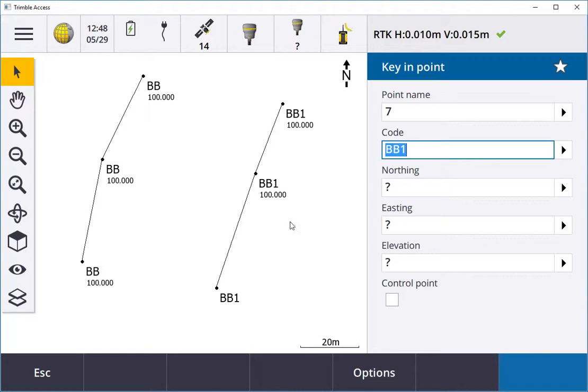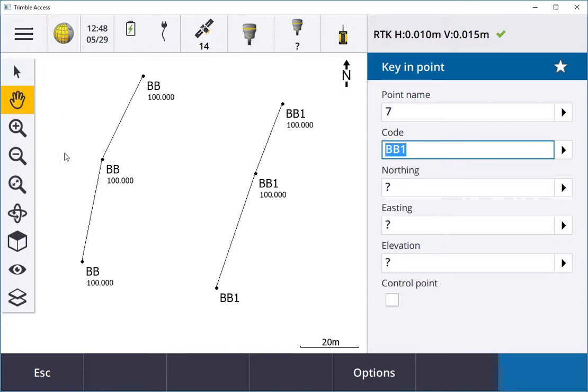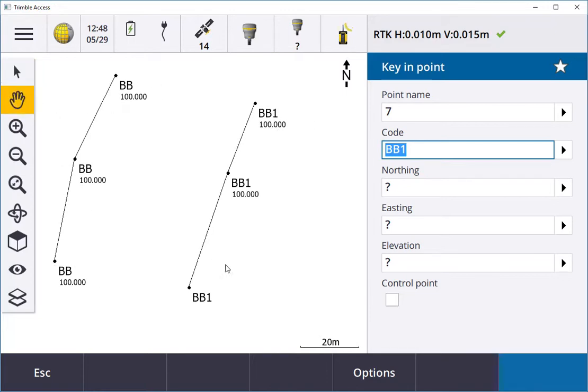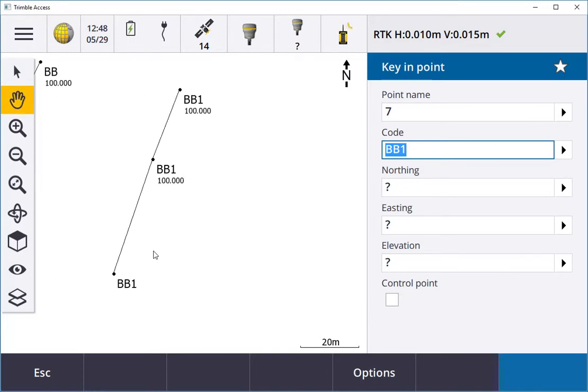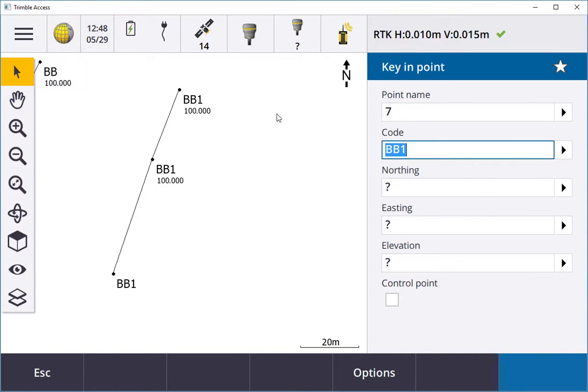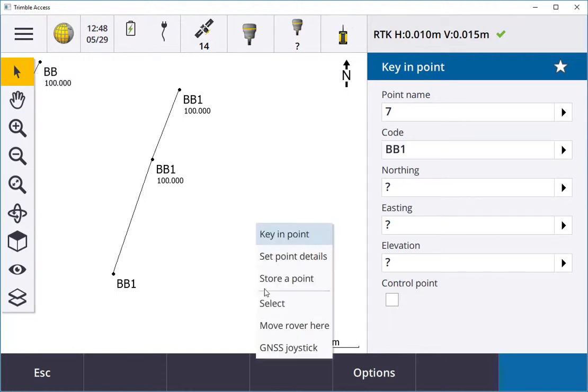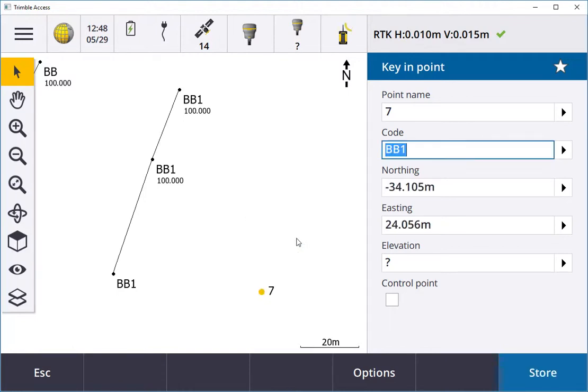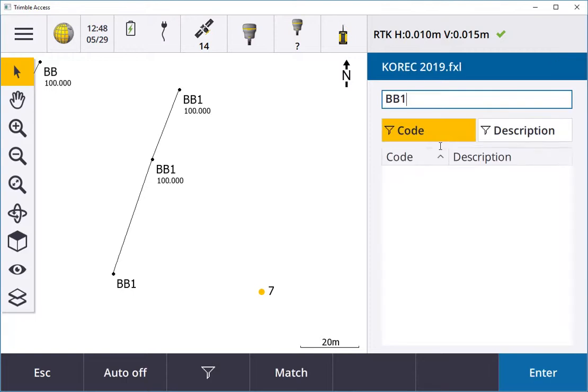When I go into Measure Points you can see I have a sample here of a string already, BB and BB1. If I use the hand and move over and I want to start a new line, I want to use a new string here but continue using BB. I can go in here, that would be my point, and then I can select BB1.